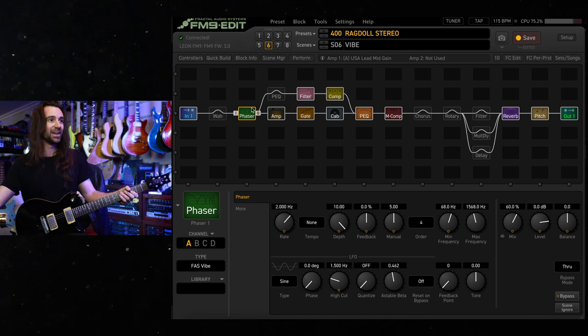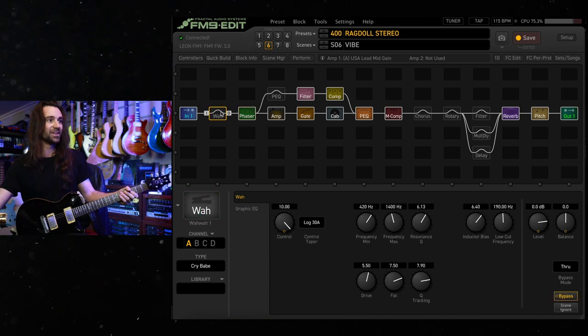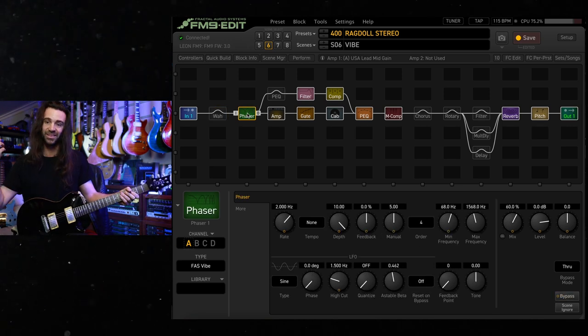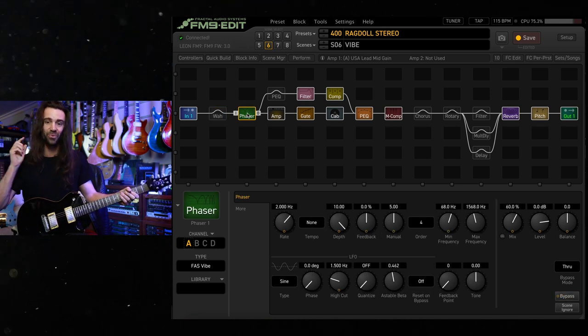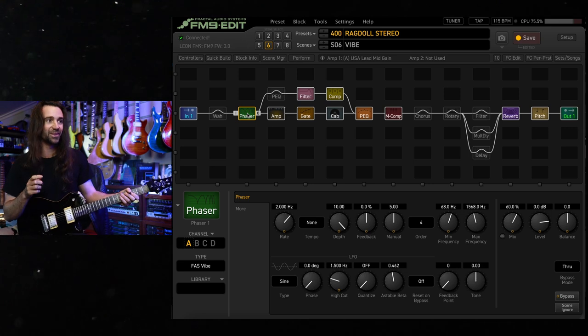I do have a wah in this preset as well. If I don't want to do that, I can just step on the wah. You all know what a wah sounds like though.